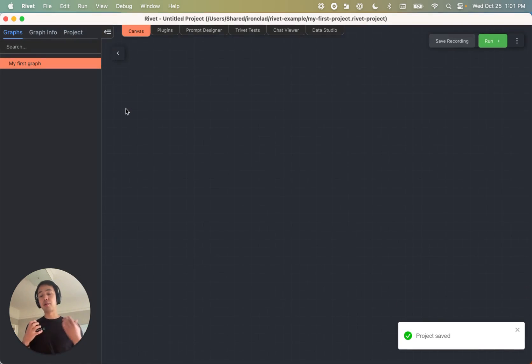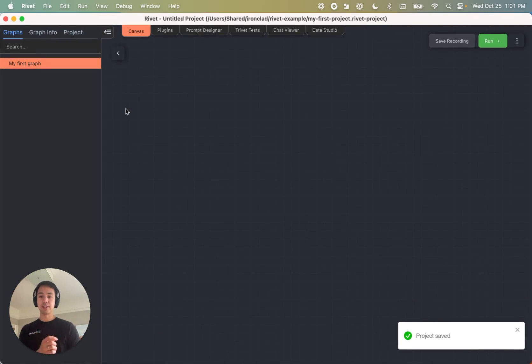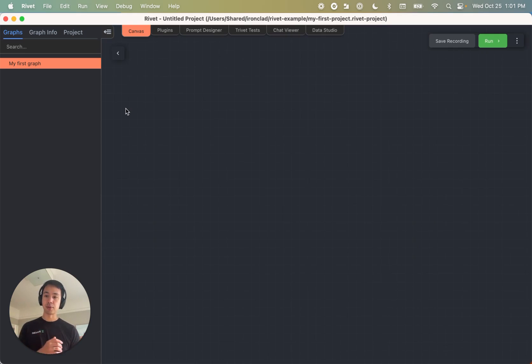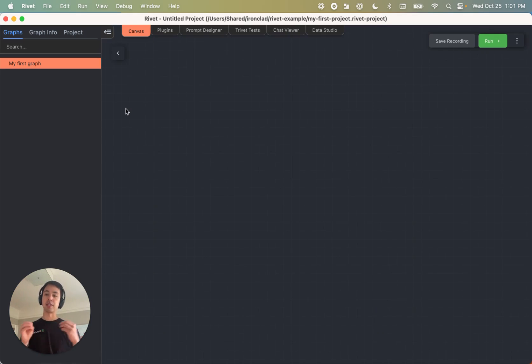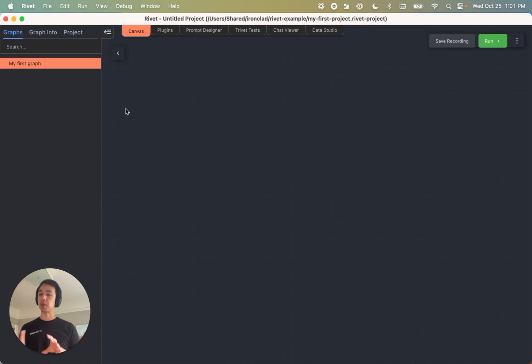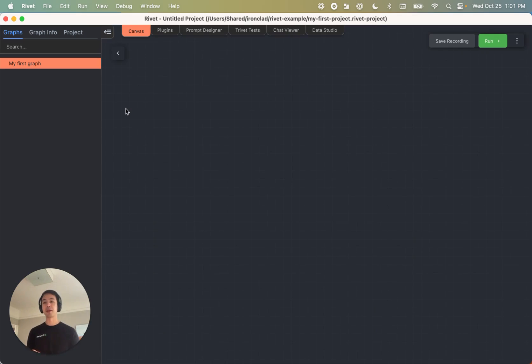And on the back end, a rivet project is just a YAML file. So if you're using Git for version control or something, highly recommend using Git to version your rivet project file as well. The diffs will look really good. It'll help you keep track of where you've come from.